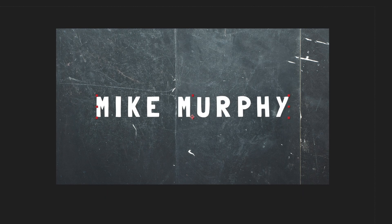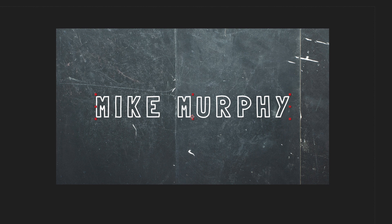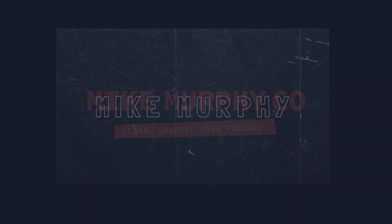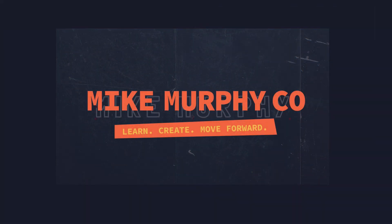My name is Mike Murphy and that is how you get outline text in Adobe After Effects CC 2020. Cheers.